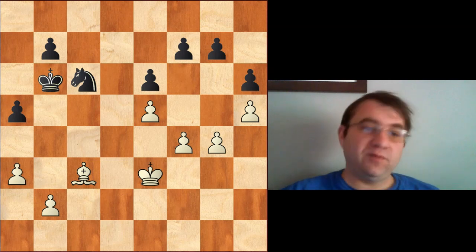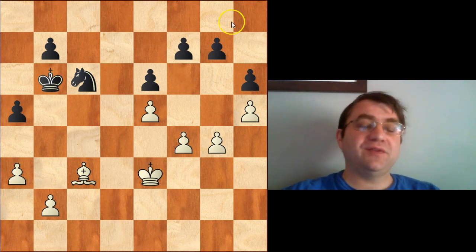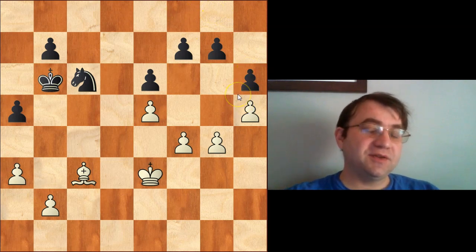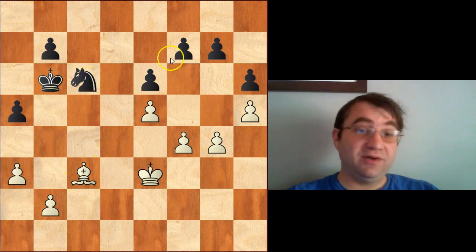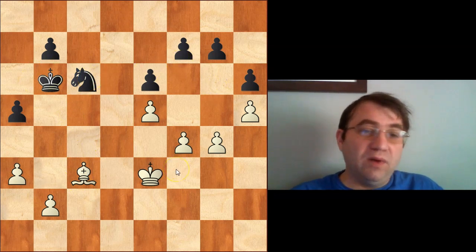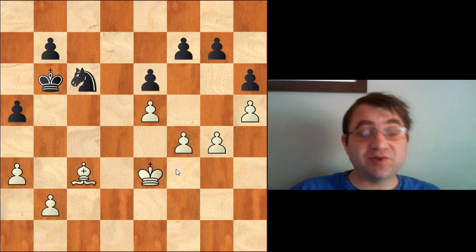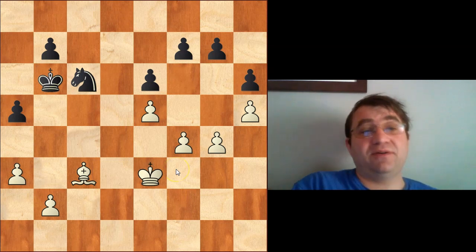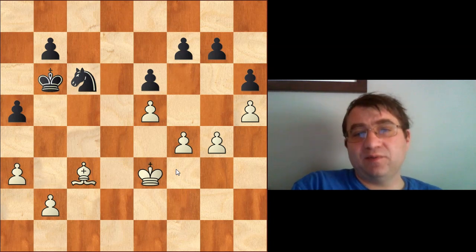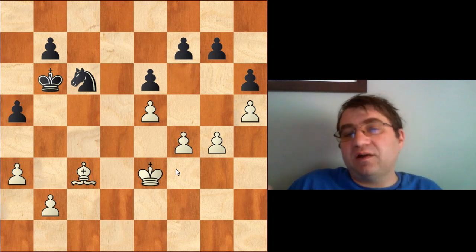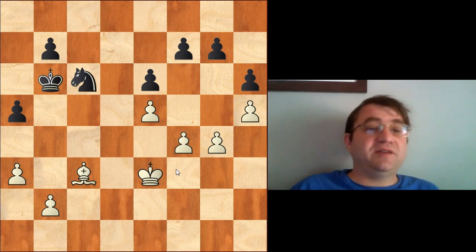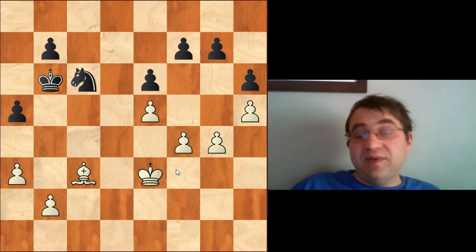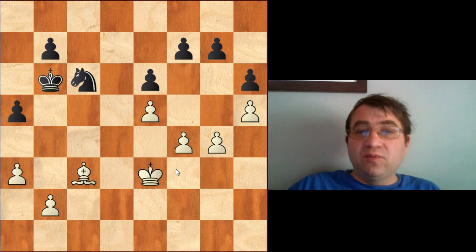So here's an example. We have a position that, if you're just an amateur player looking at it, looks equal — one side has a bishop, one side has a knight, the pawns are the same. But in fact white is not just better in this position; white is significantly better, to the point where white is basically winning. So what's going on positionally? Why is white's position so strong?